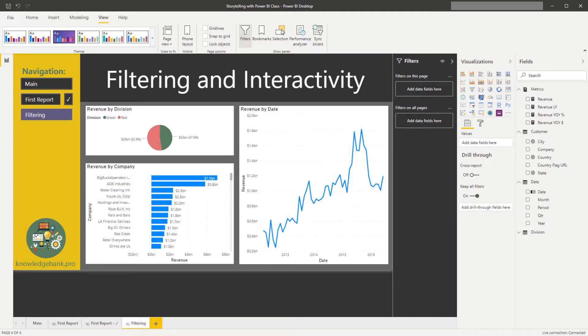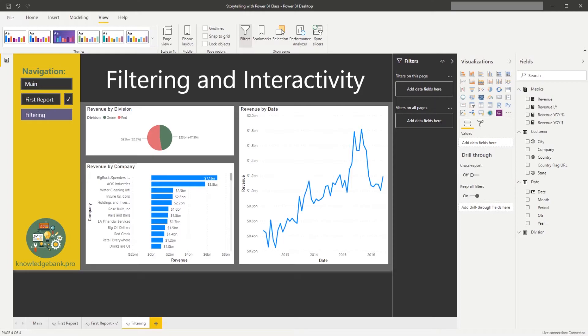Please note that when no chart is selected, then the only options that we have from filtering perspective is add filters to all pages or add filters to just the current page.